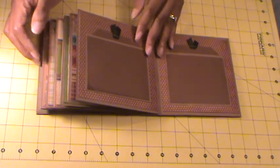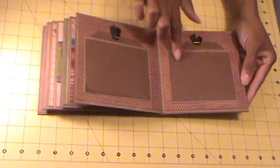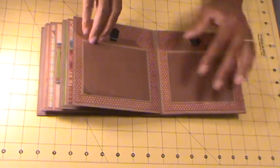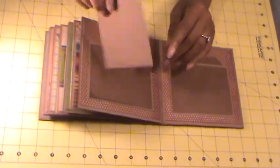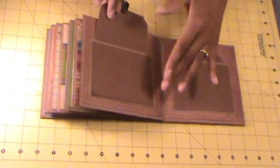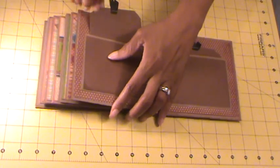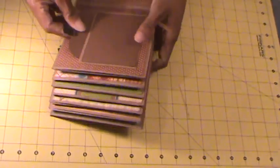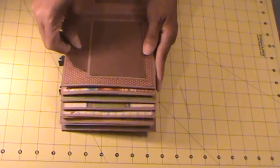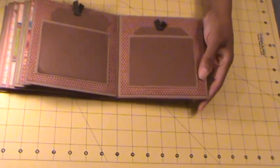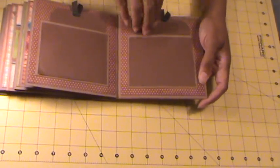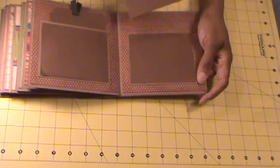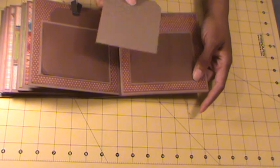And to the last page. Photo, photo, and then we have a couple of tags. Photo and some journaling. Same thing here. Photo and some journaling there as well.